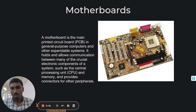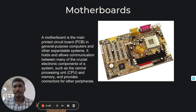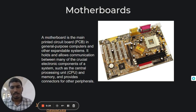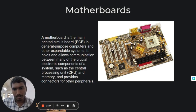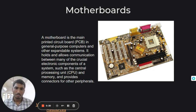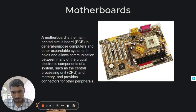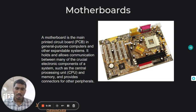So what are motherboards? A motherboard is the main printed circuit board in general purpose computers and other expandable systems. It holds and allows communication between many of the crucial electronic components of a system, such as the central processing unit and memory, and provides connectors for other peripherals.